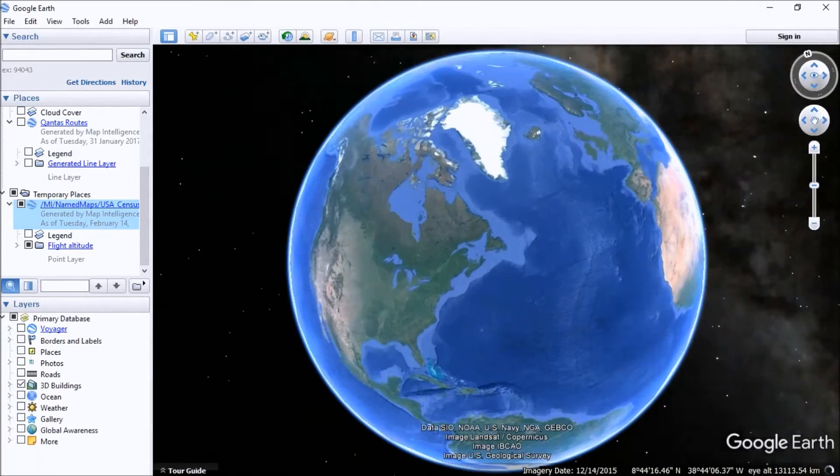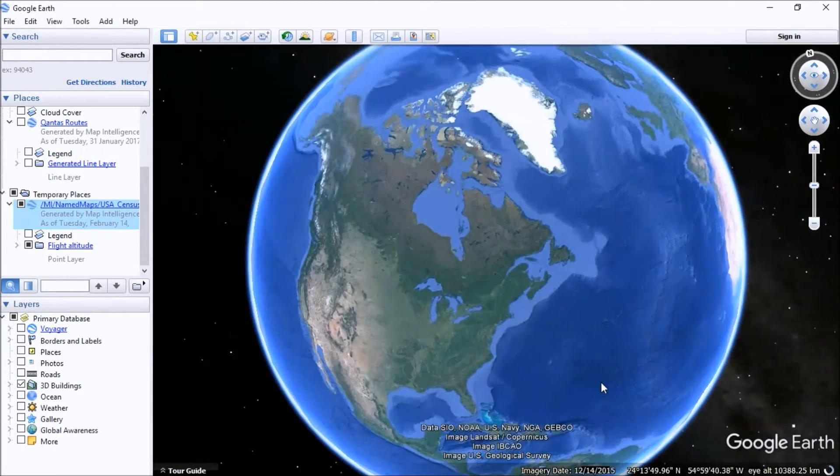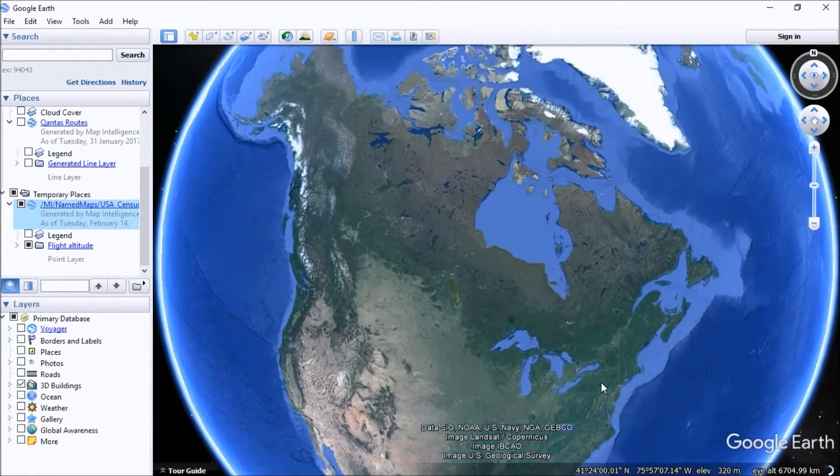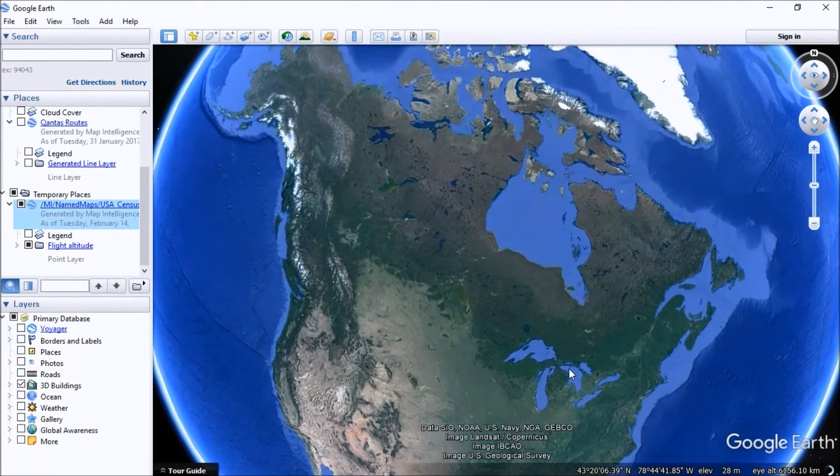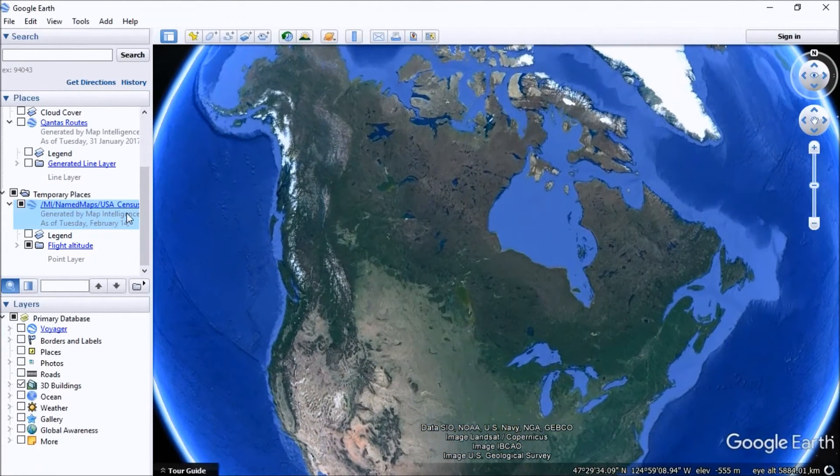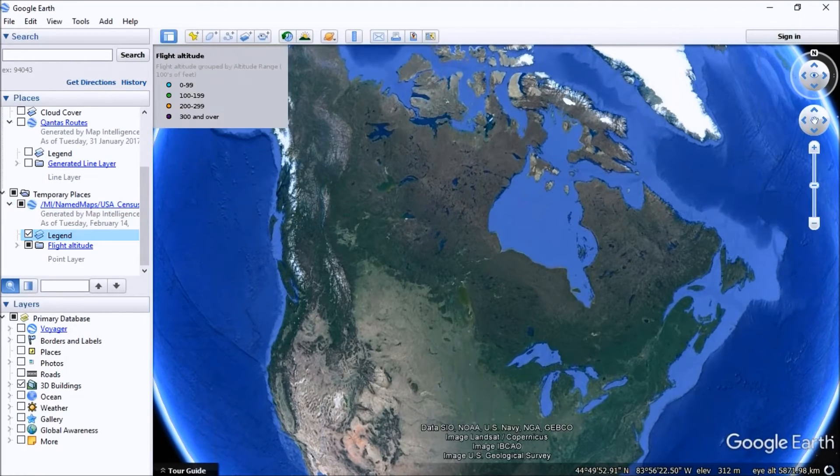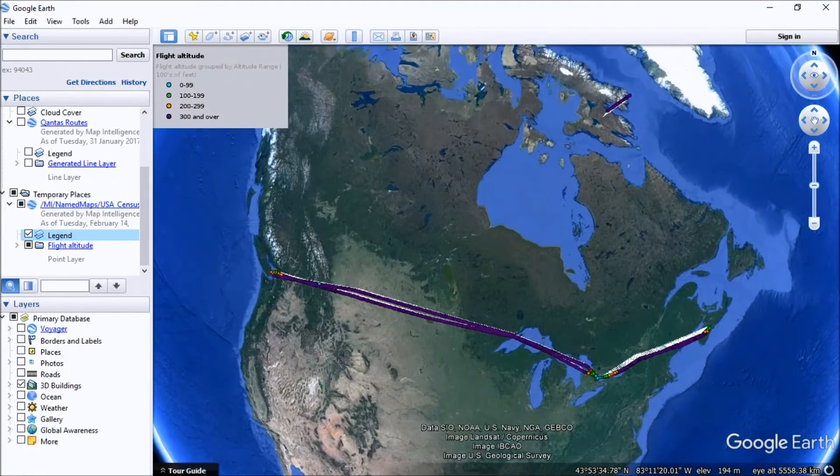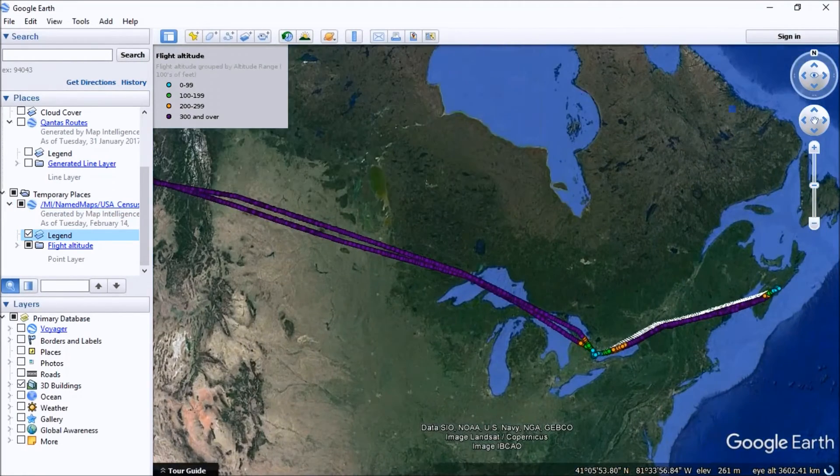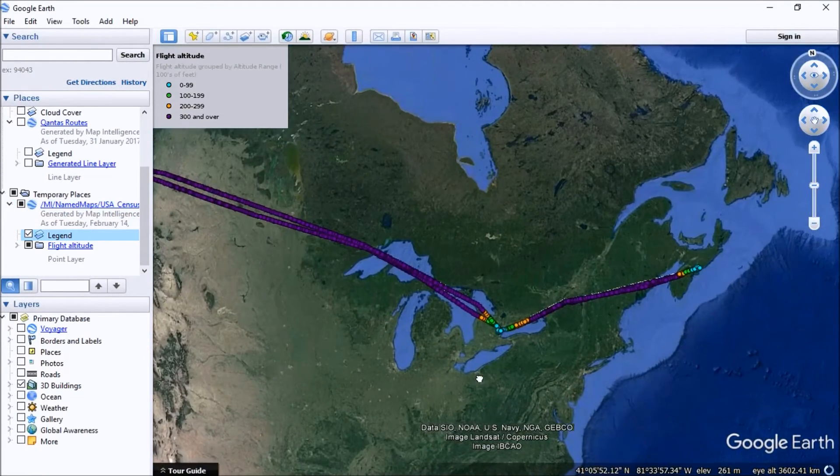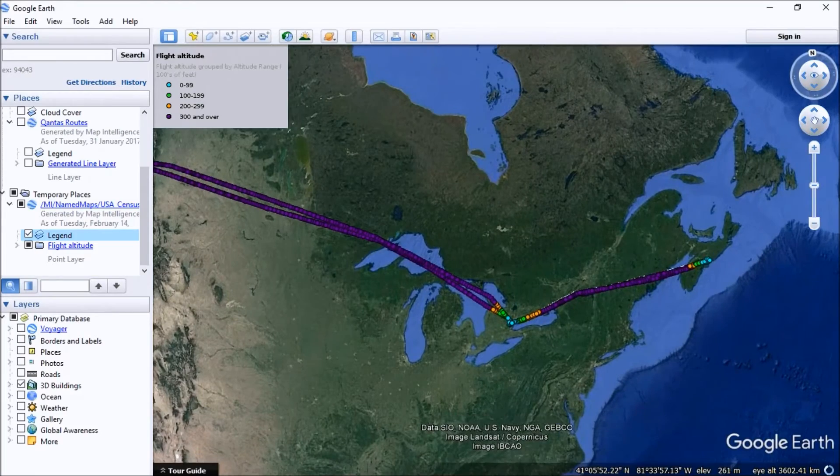Google Earth is just starting up and zooming into the location where that data was. We can turn on the legend and we can see the flight path points there.